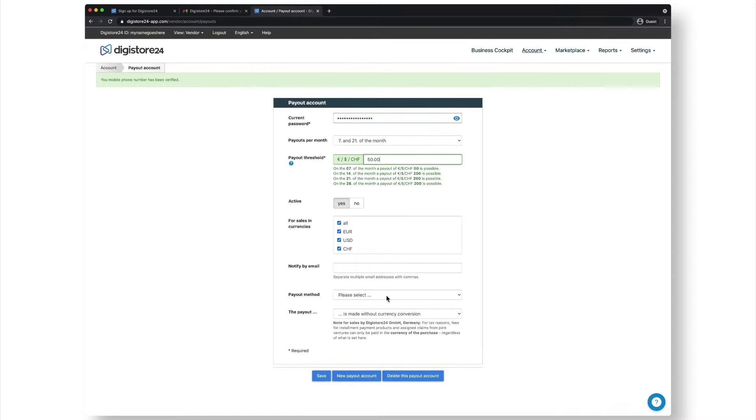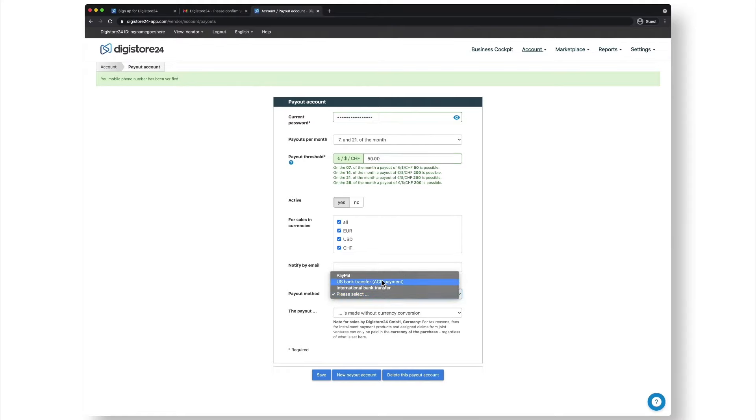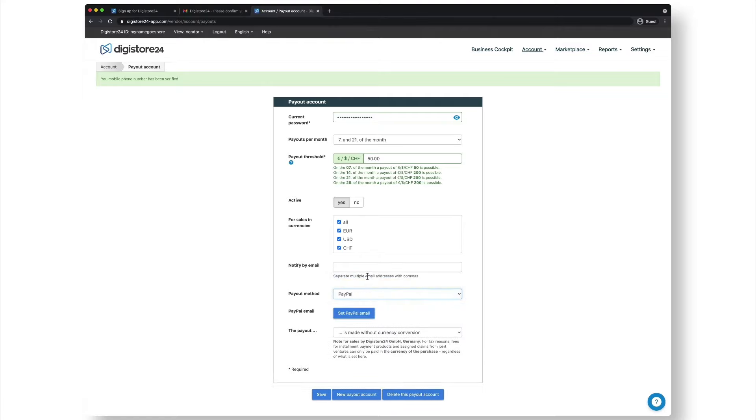Now choose a payout method at the bottom. If you choose PayPal, we'll transfer your earnings directly to your PayPal account. If you choose one of the other methods, we'll transfer them directly to your bank account.